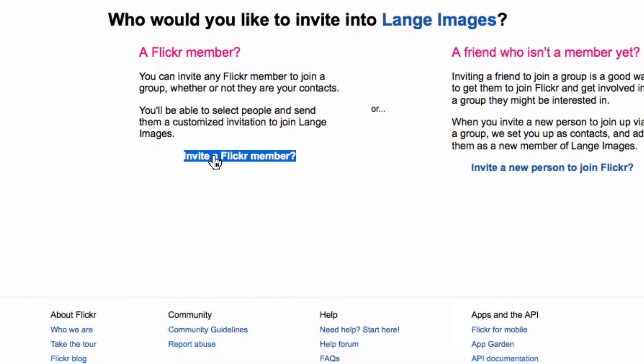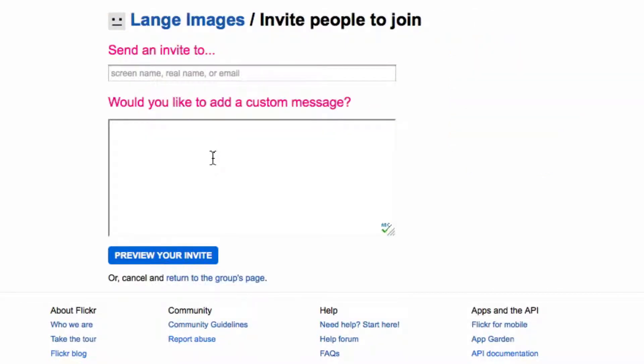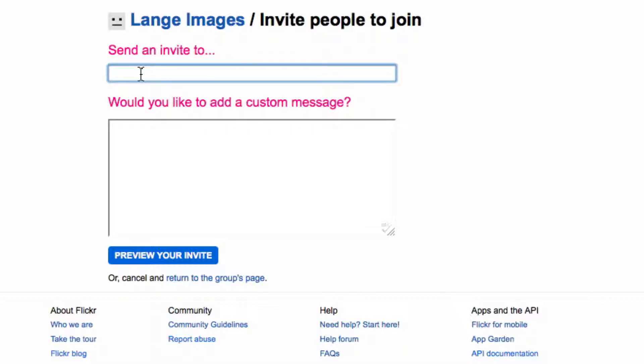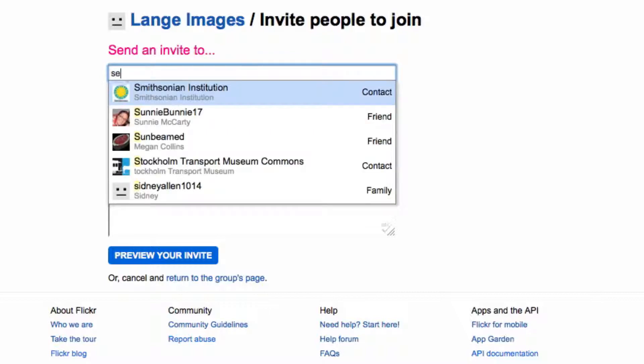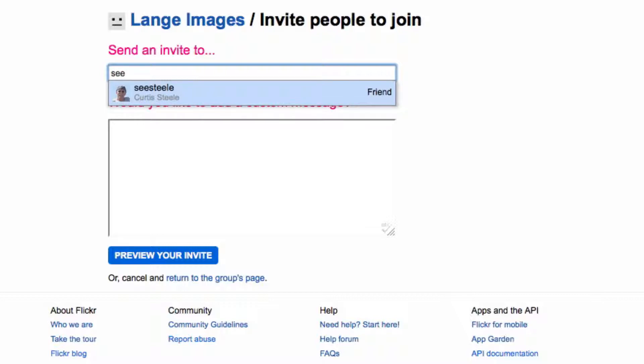I require my students who are going to be using a private group on Flickr to create a free account and to send me their username. So here it is, and I'm going to type in just the first part of the username of the user I want to invite.